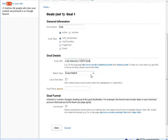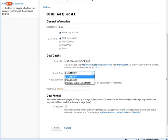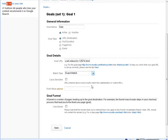Okay, then you have match type here. This is going to be an exact match, because that's exactly where we're going here, since this is a URL. You also have head match and regular expression match. And then whether it's case sensitive or not.